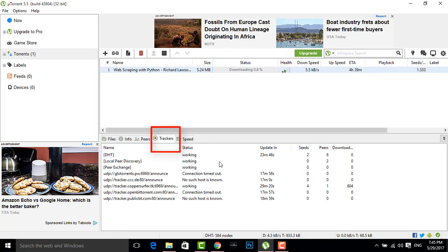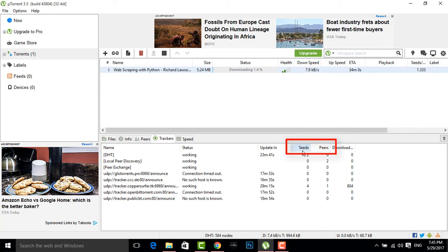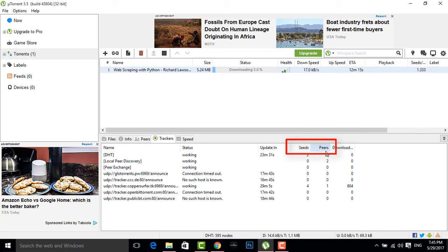In these there are two things: one is seeds and one is peers. Seeds is from which we are receiving, and peers are to whom they are downloading this torrent. Here there are two databases from which this torrent is downloading and six persons are downloading this torrent.